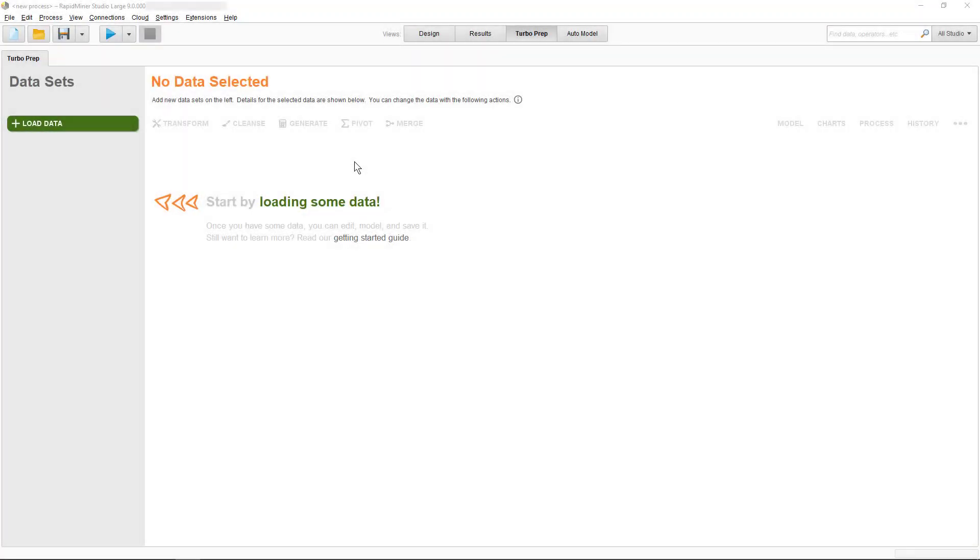RapidMiner Turbo Prep substantially reduces the time spent on data extraction, transformation, and loading. It also seamlessly integrates with RapidMiner's Auto Model, as we'll show you in this video.